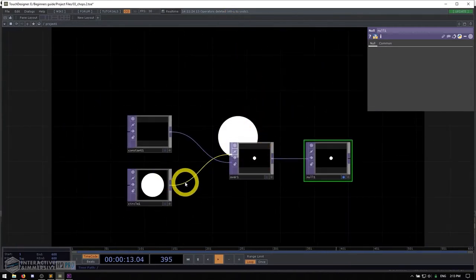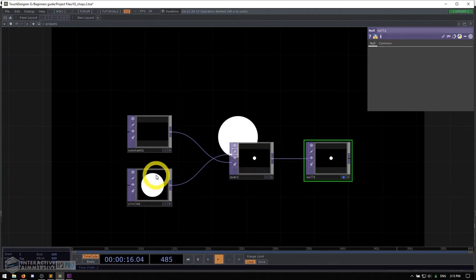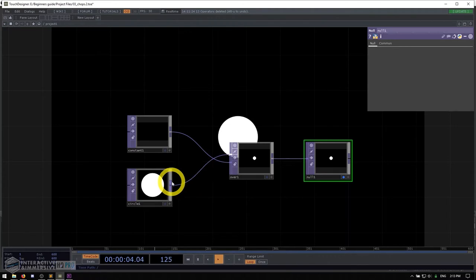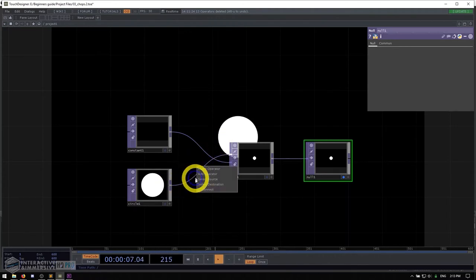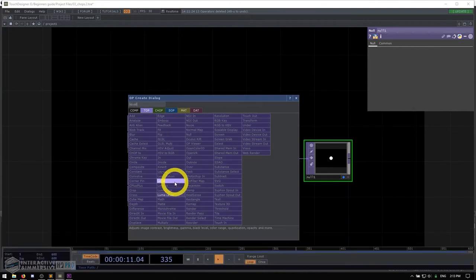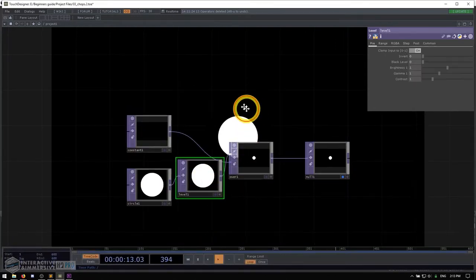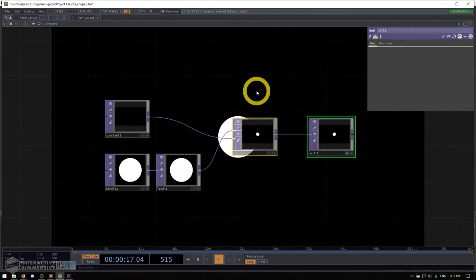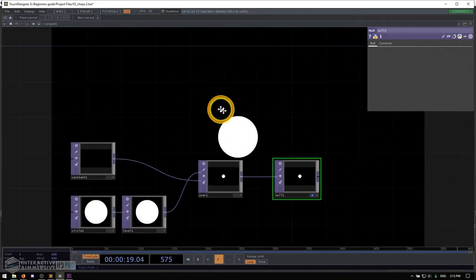The one final thing I want to add is in between my circle and my over, I'm going to add a level TOP so I can control a little bit of the processing of the circle — maybe dim the opacity whenever we click the mouse. A quick and easy way to do that is to right-click on the wire when it's selected, click insert, grab a level TOP and drop it in the middle. I'll just clean up this network a little bit so it looks more neat.